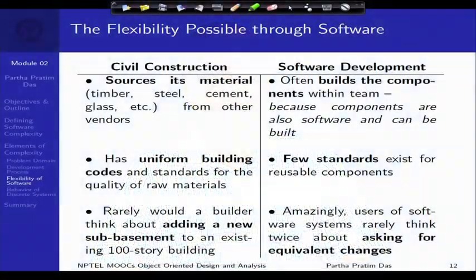Welcome back to module 2 of object oriented analysis and design. In the earlier part of this module we have talked about industrial strength software — the software which is complex, large, resource constrained, needs a lot of people to develop. We are focusing on the requirements, development, design, and analysis of such software.